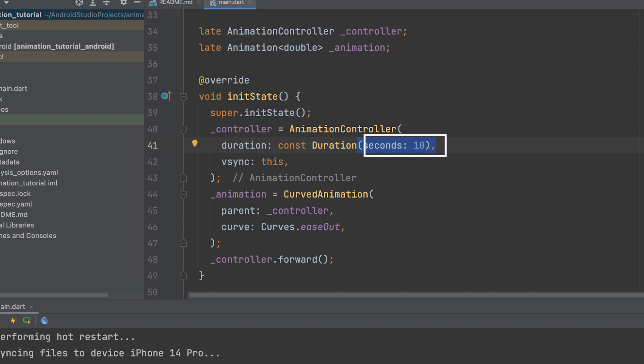Change the duration to 10. The animation controller manages the animation's duration and provides the current animation value.